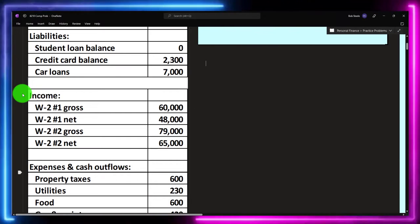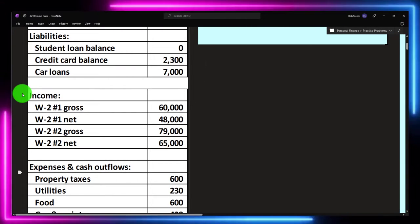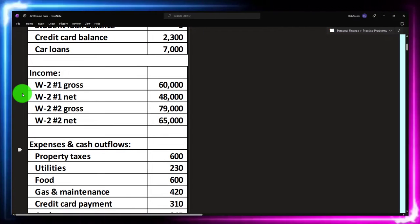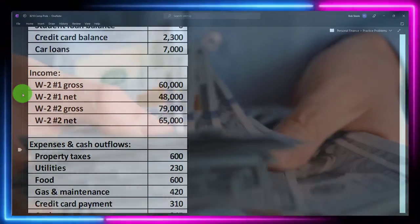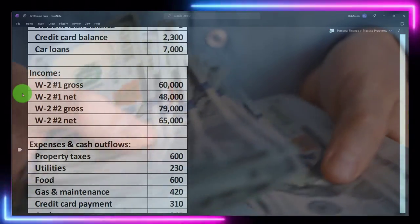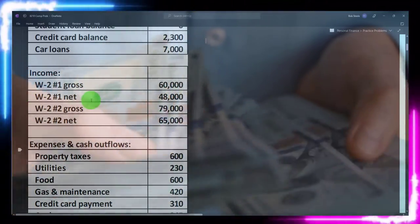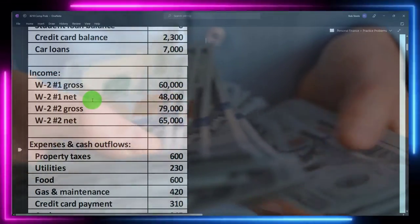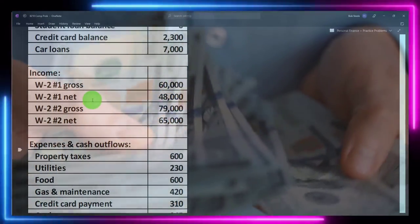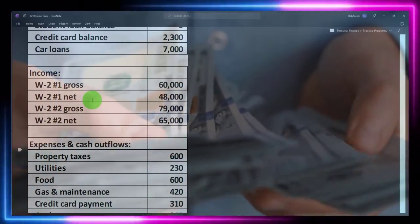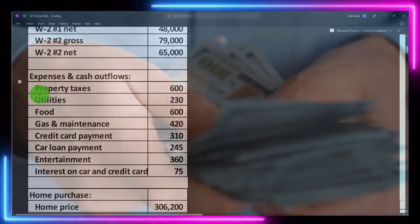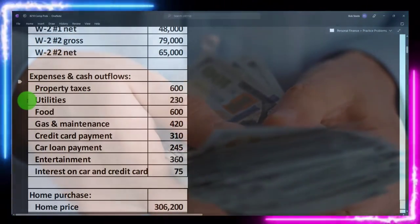We'll talk more about that when we get to the income statement. On the income data side, we'll assume W2 incomes. The problem is that when income hits our bank — if we're using the bank as our source — it arrives net of withholdings, which can include Social Security, Medicare, federal income tax, and possibly other withholdings such as benefits and 401k contributions. We'll talk more about that later. The expenses, of course, are what we are expending.